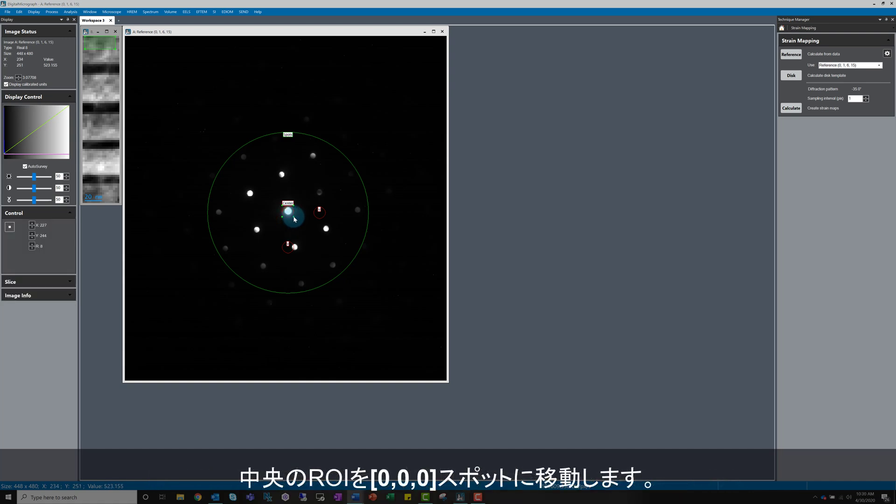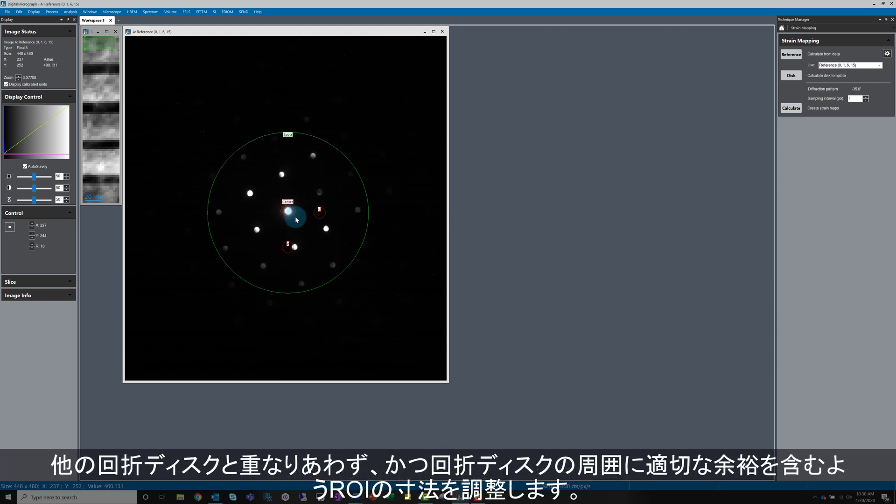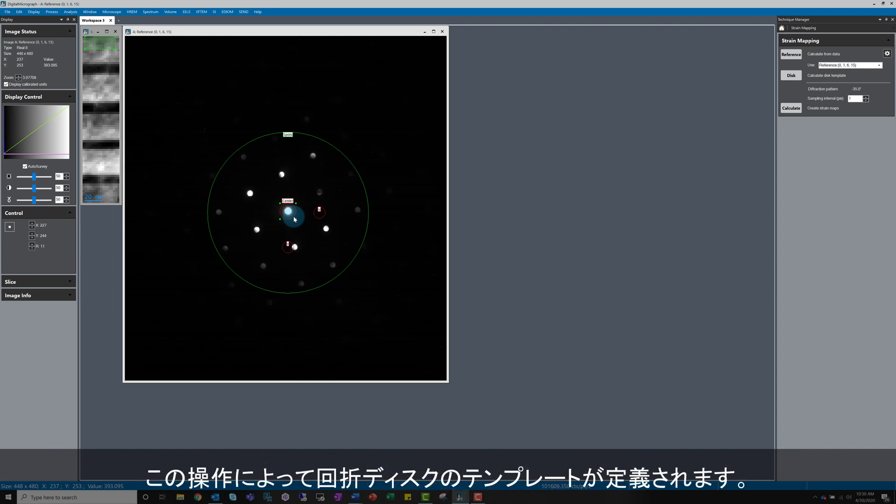Let's continue with the setup. Move the center ROI onto the OOO spot. Resize so it's large enough to include a margin around the visible disk, but avoid overlaps and close proximity to other diffraction disks. The size of this circle defines the area used for generating a diffraction disk template.